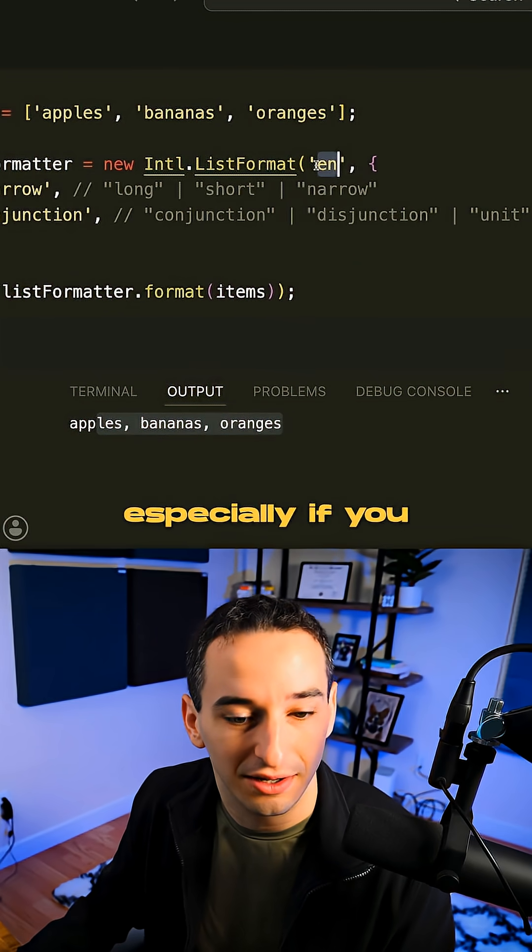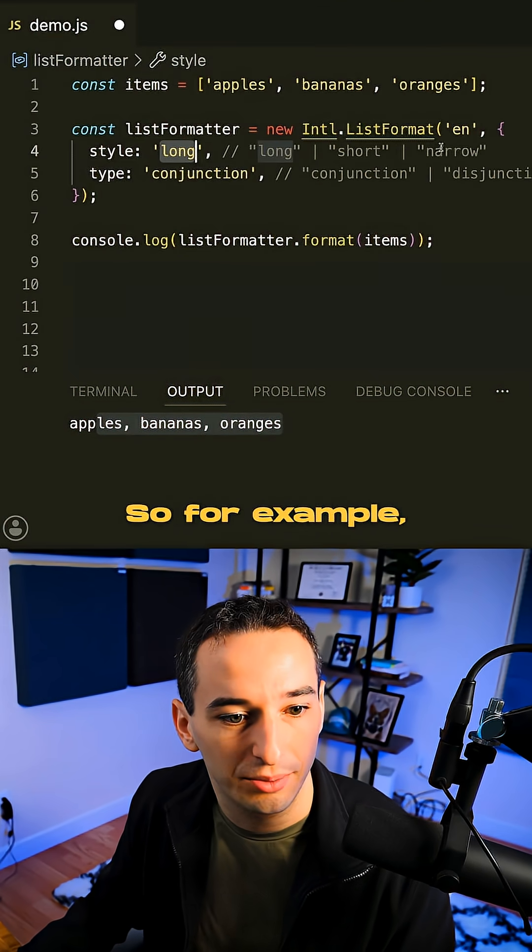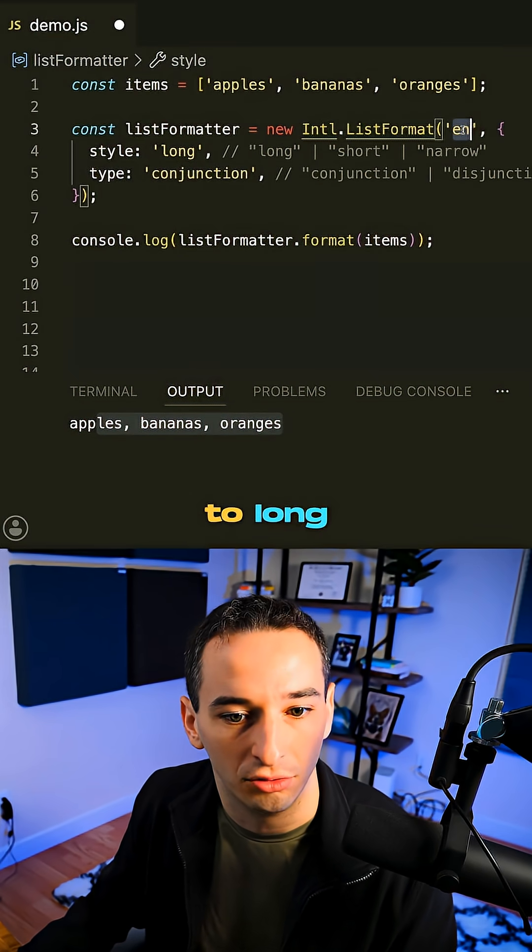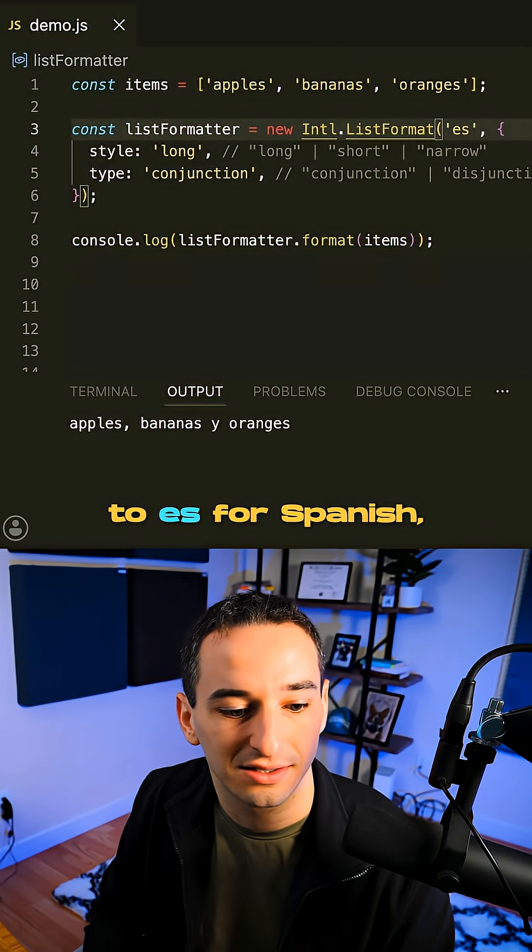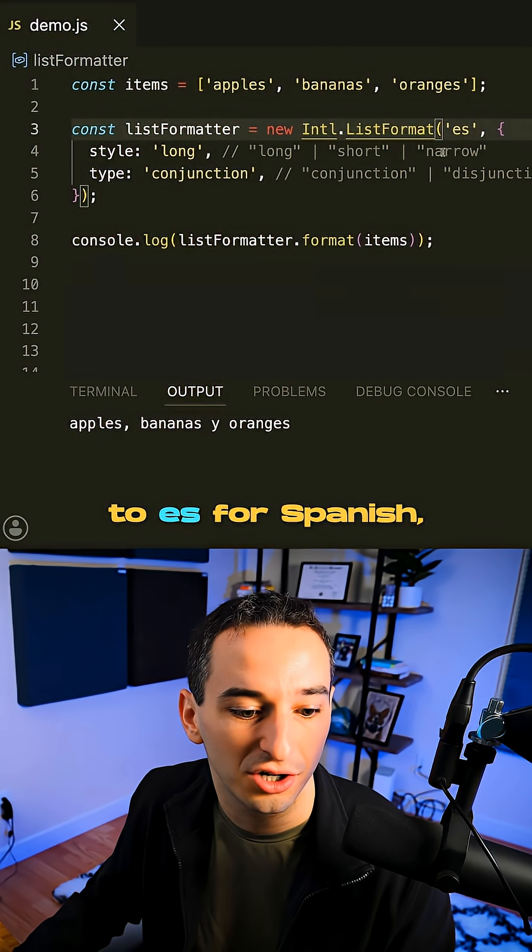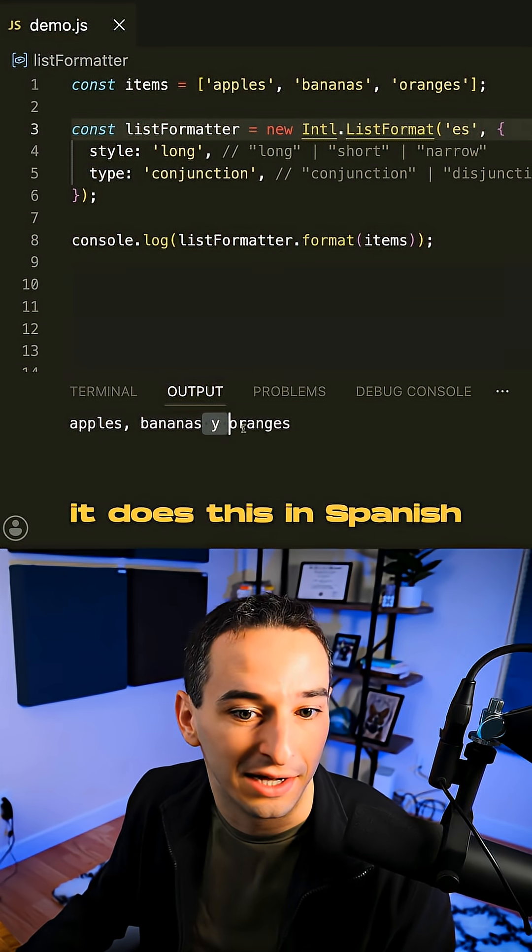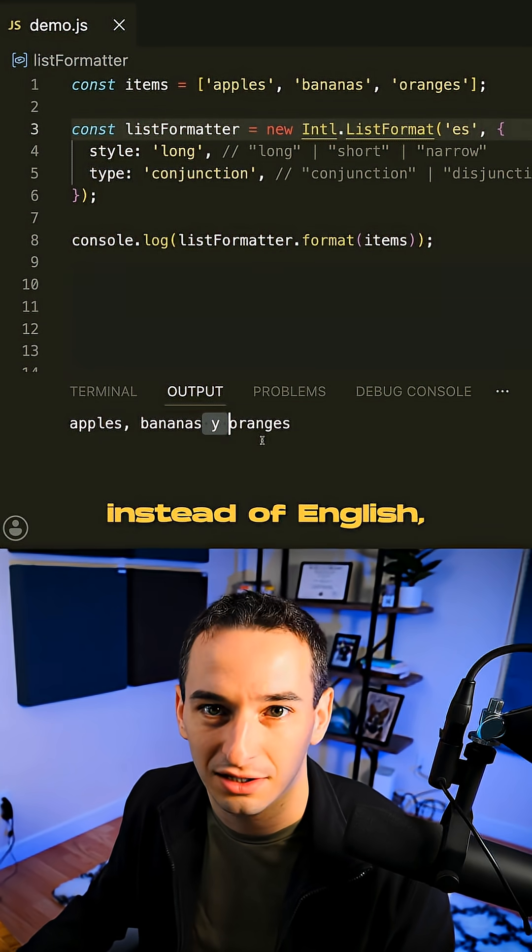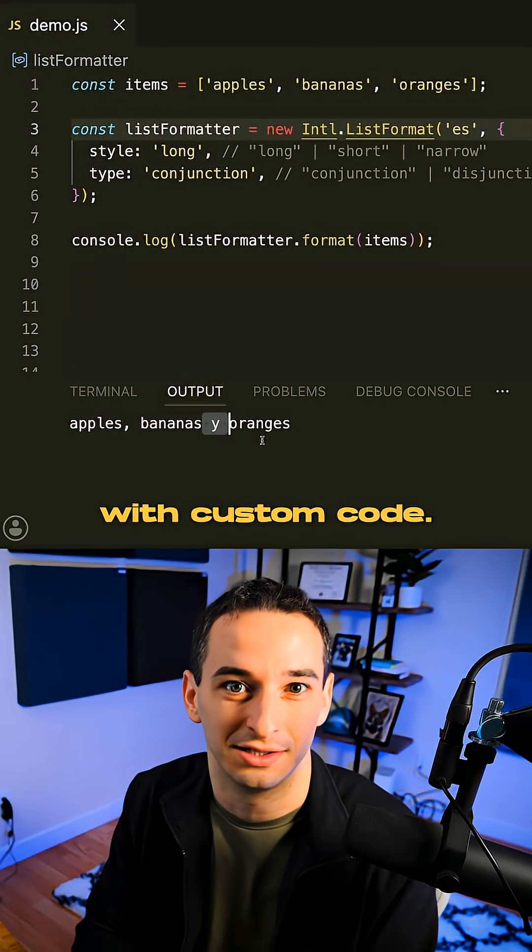especially if you have multiple locales. So for example, if we go back to long and we change this to ES for Spanish, you'll see it does this in Spanish instead of English, which is very hard to do with custom code.